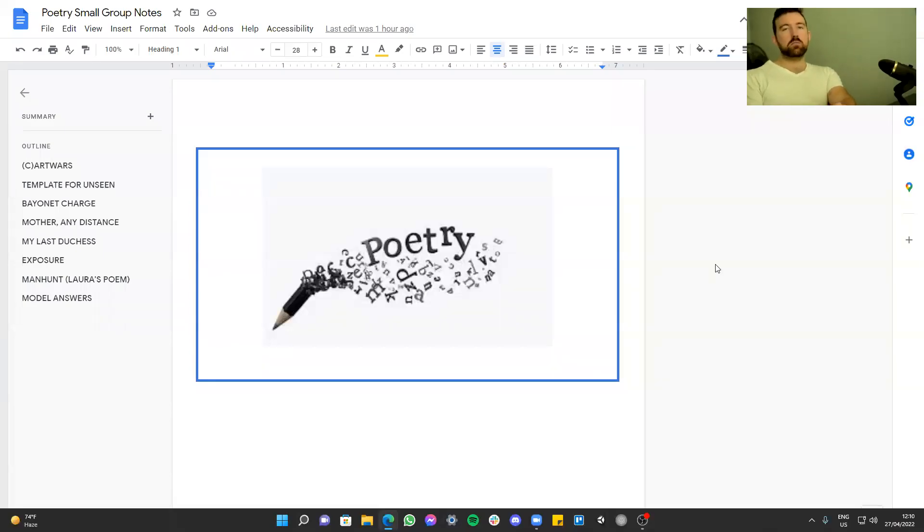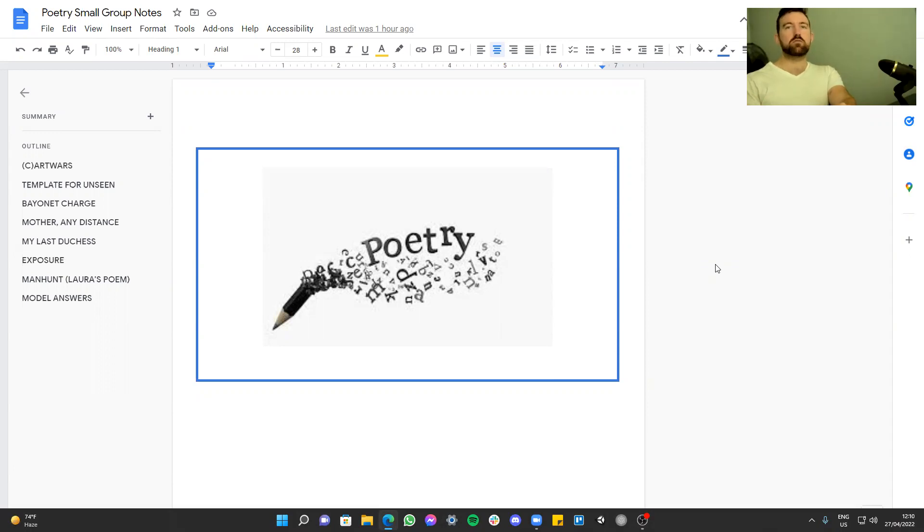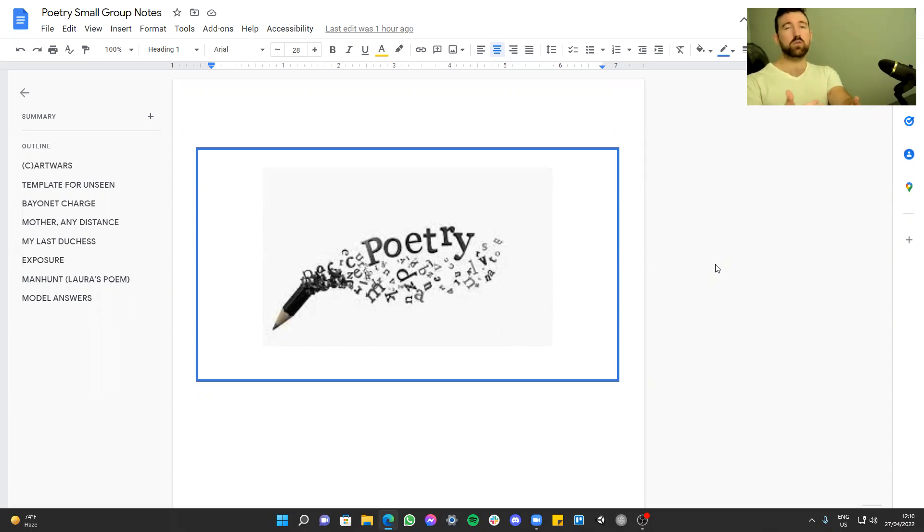Hi everyone and welcome to the seventh episode in our poetry GCSE revision guide. If you haven't seen this channel before, we're going through all the key information that you need to be successful in your exams.